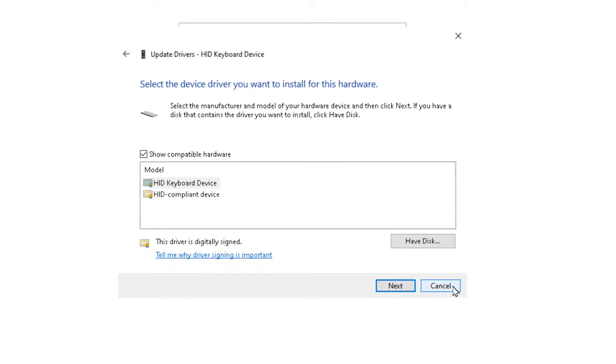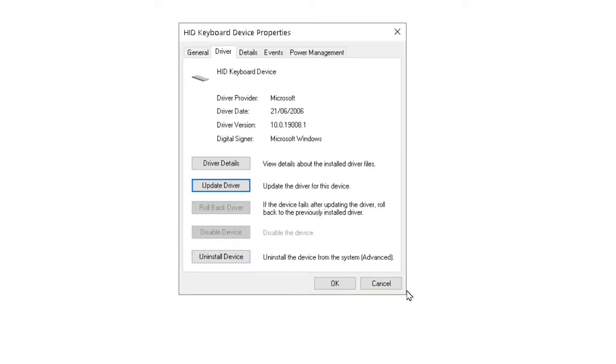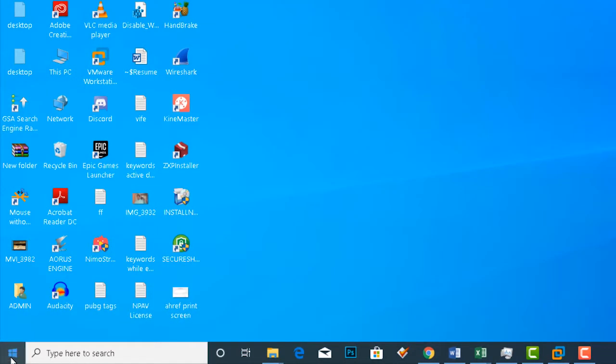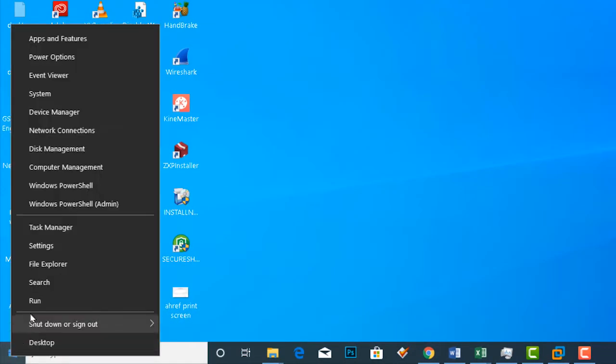You can also check 'Let me pick from a list of available drivers on my computer,' and it will show you compatible drivers available on your system. You can then select the desired driver from the list and click OK.